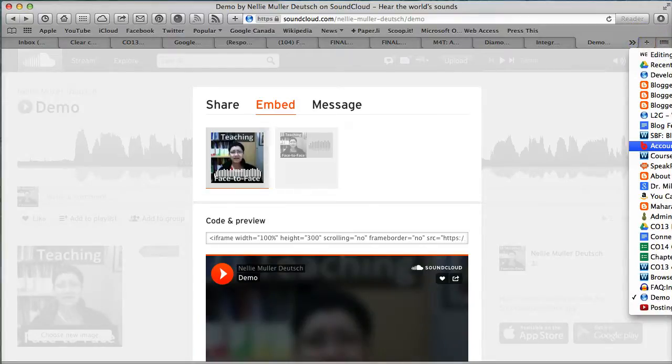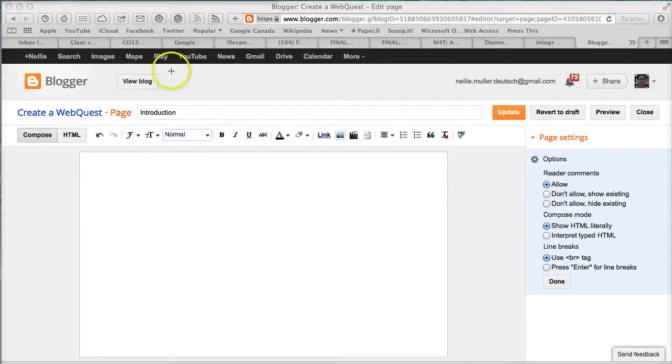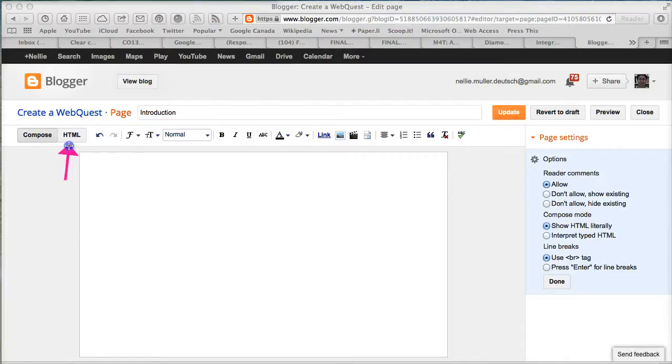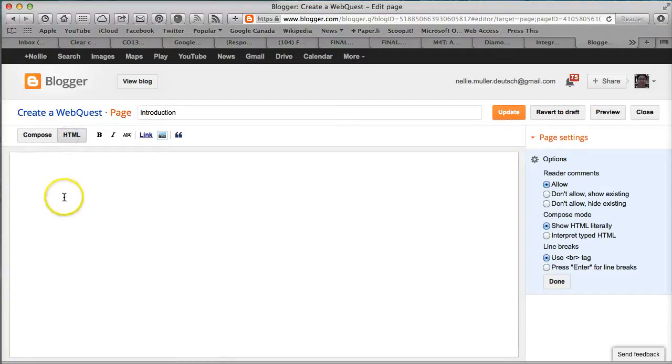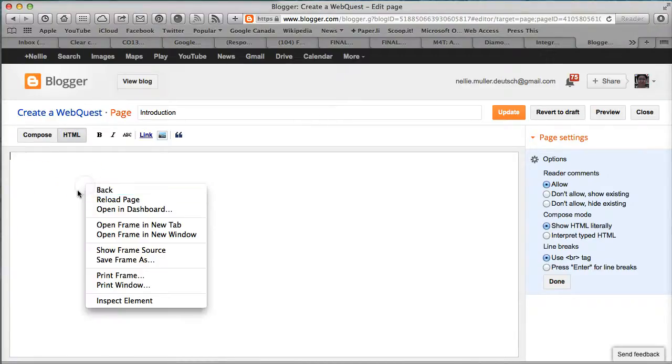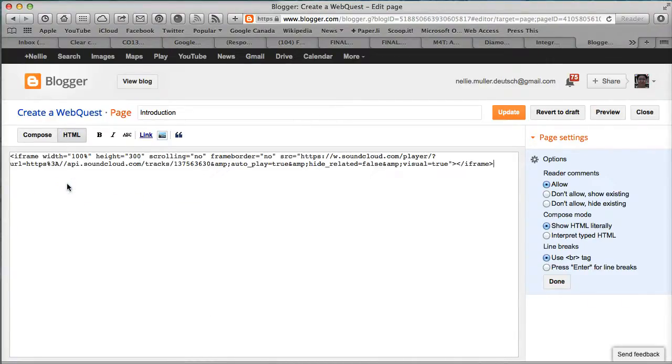Here's my Blogger. I'm going to go into the HTML. Remember, I told you to be in Compose, now HTML. Don't be afraid—click on the HTML. You get nothing, but I can paste. So let's paste the embed code.